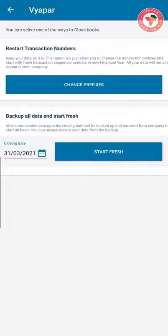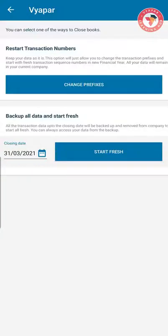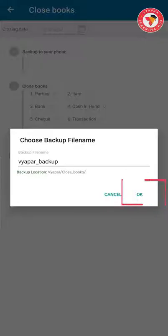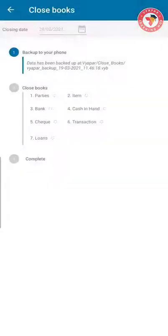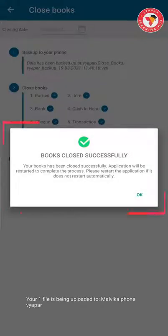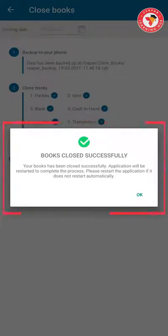Remember that all your account balances will be carried forward according to that date. For now, we are selecting 31st March 2021. Now click on the Start Fresh button. Vyapar will show you a window so that you can save your previous year's data carefully at a particular location on your mobile. In the backup location, you can see the location of the backup. After that, click on the OK button. Note that once close book is done, there will be only your account balances with the current company — for old data, you have to use this backup. After clicking OK, select a location or save the backup on Google Drive. After the backup is successful, you will get a confirmation message that your close book has been successful.